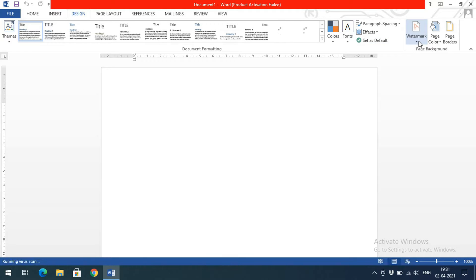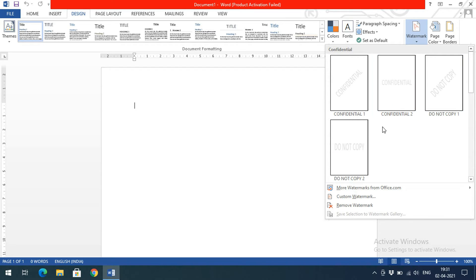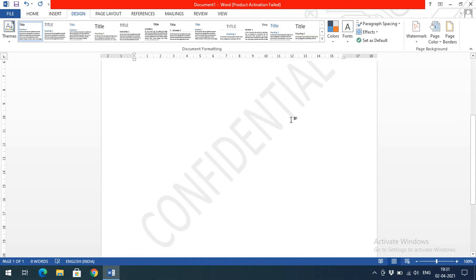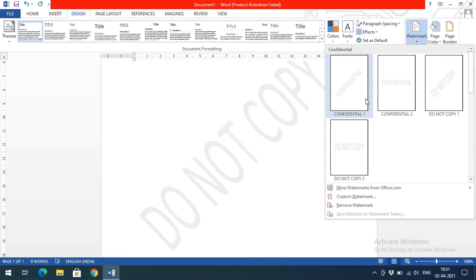Go to the Design tab in the menu bar and click on Watermark. You'll be shown different default styles — diagonal and horizontal layouts. For example, selecting 'Confidential' will place the word 'Confidential' in the background. Selecting 'Do Not Copy' will display that as the watermark.